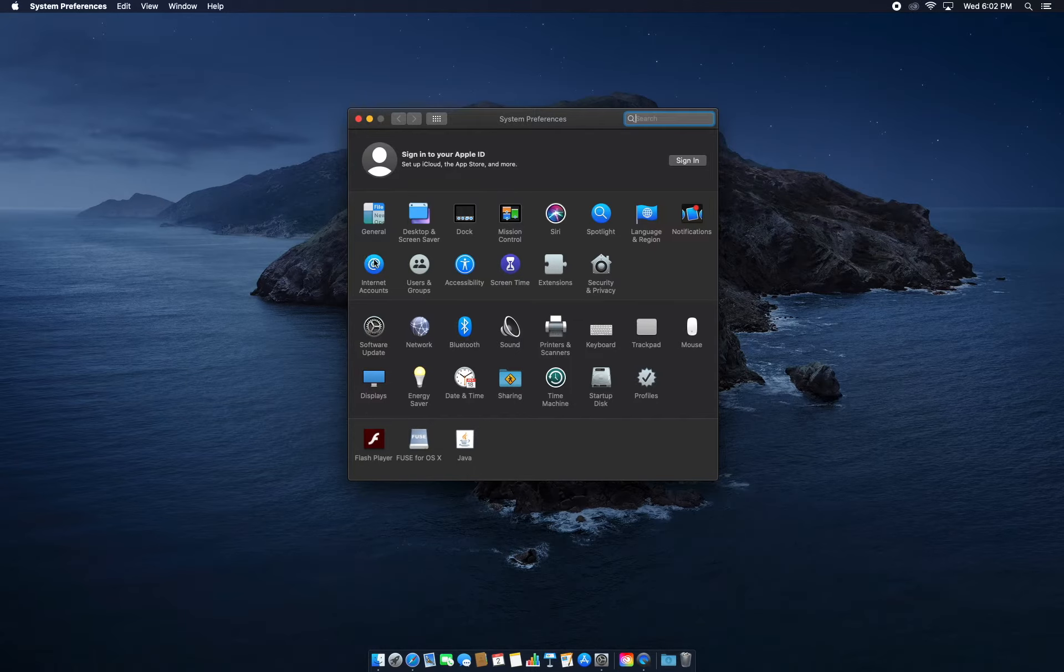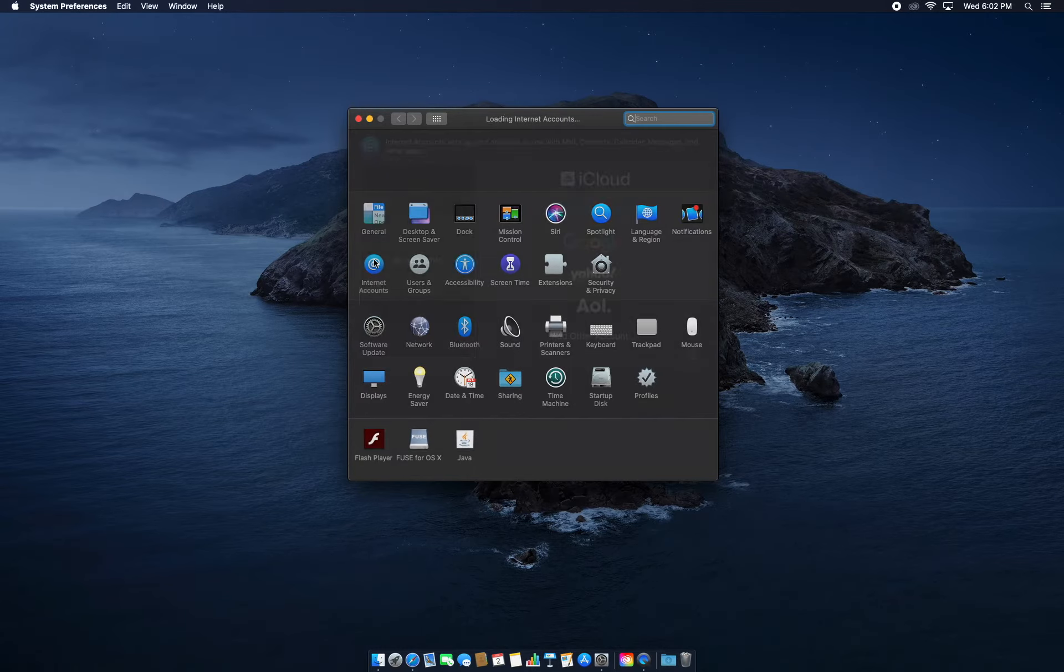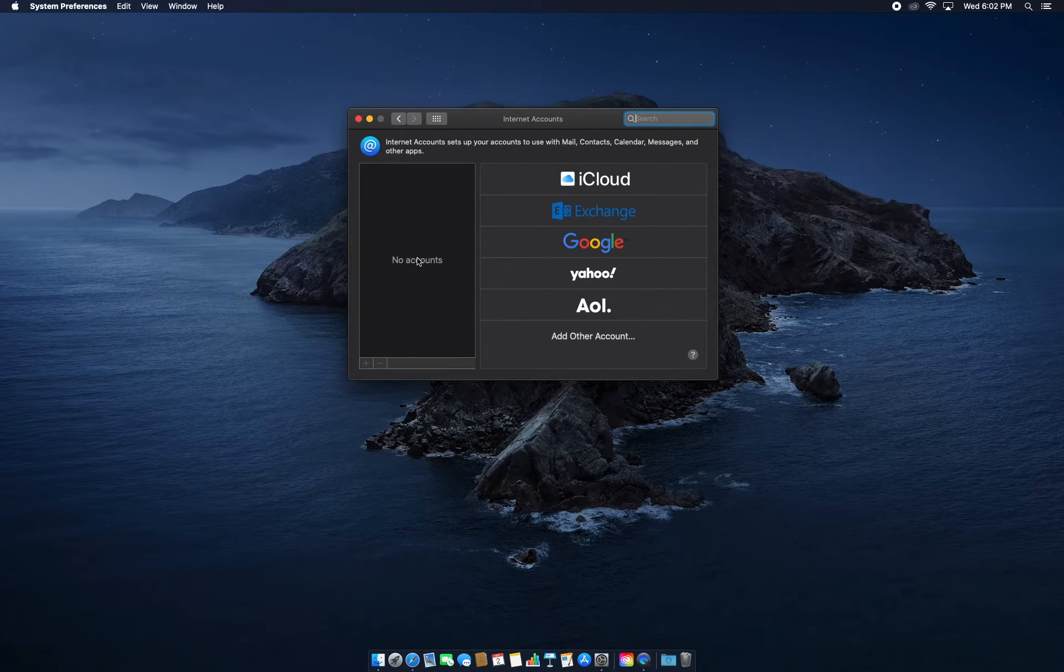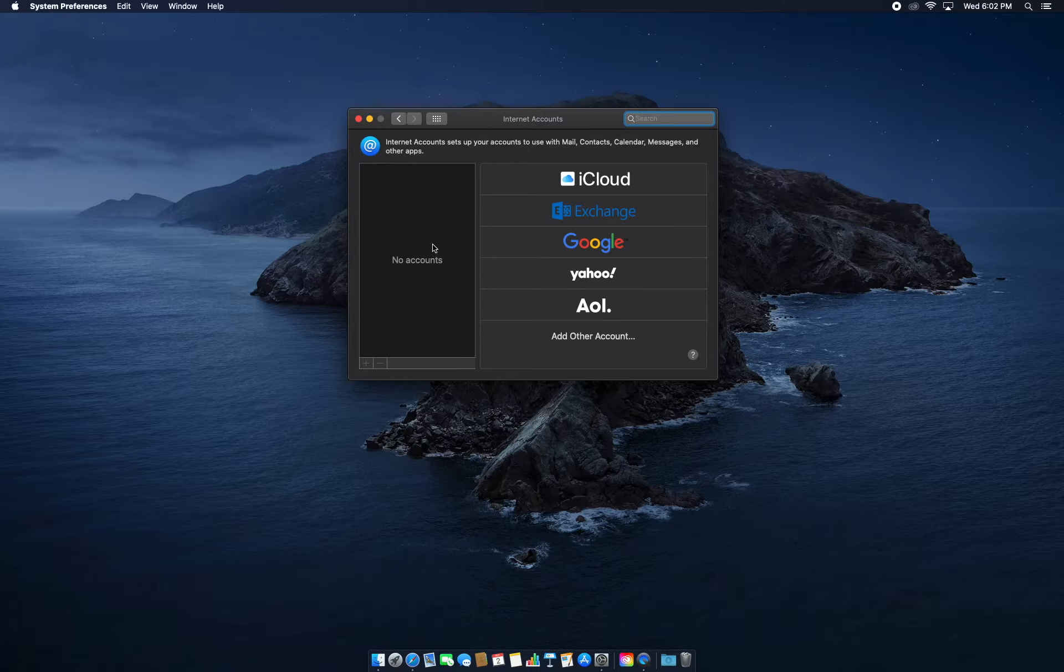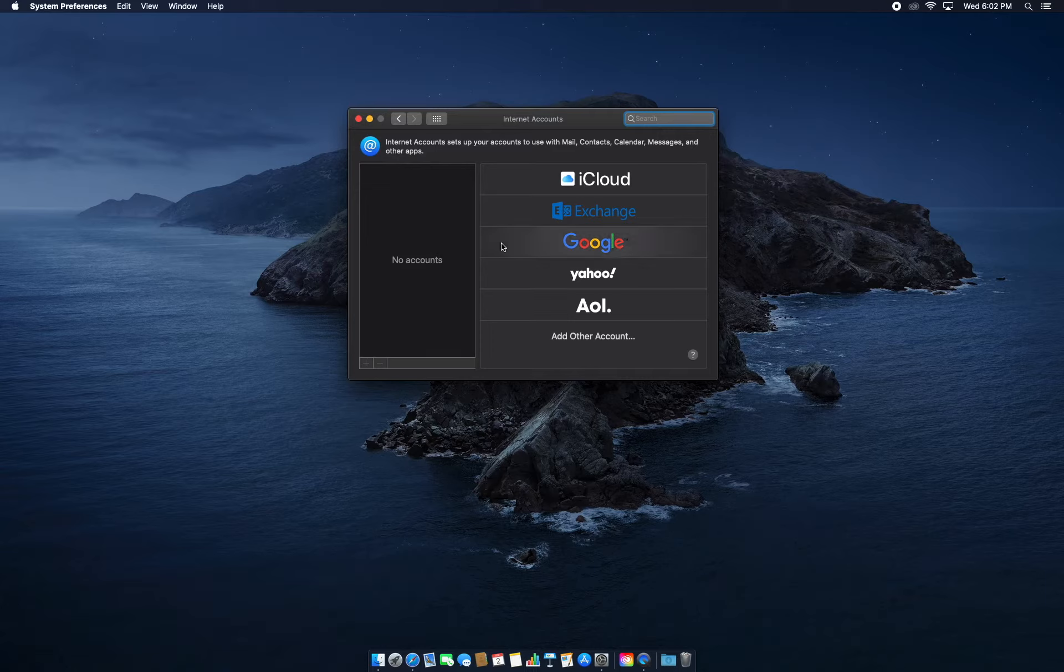In this tutorial we'll be adding Gmail, or Google as it says right here. You can use the same method to add different emails to Apple Mail, but for this tutorial's sake we'll be adding Gmail.